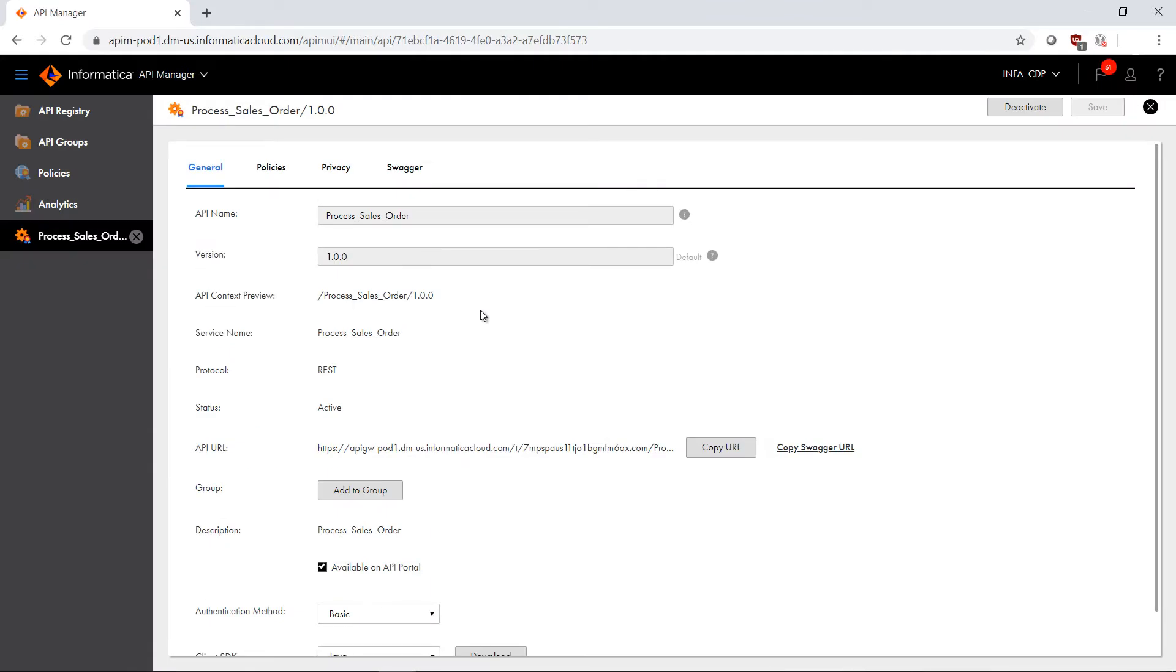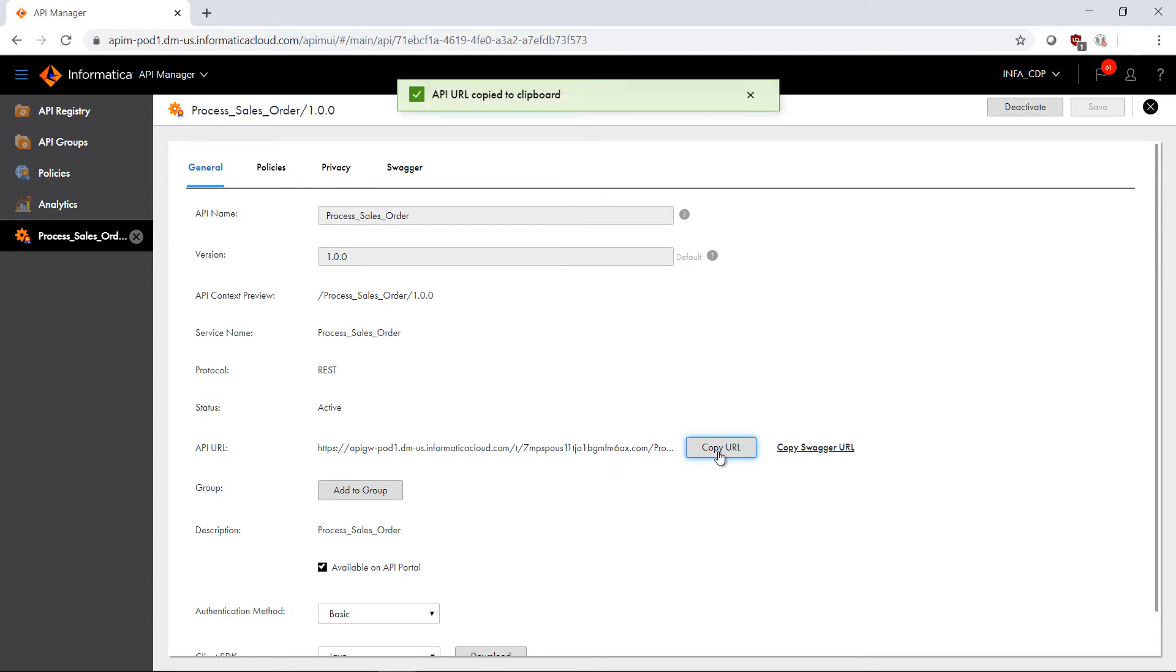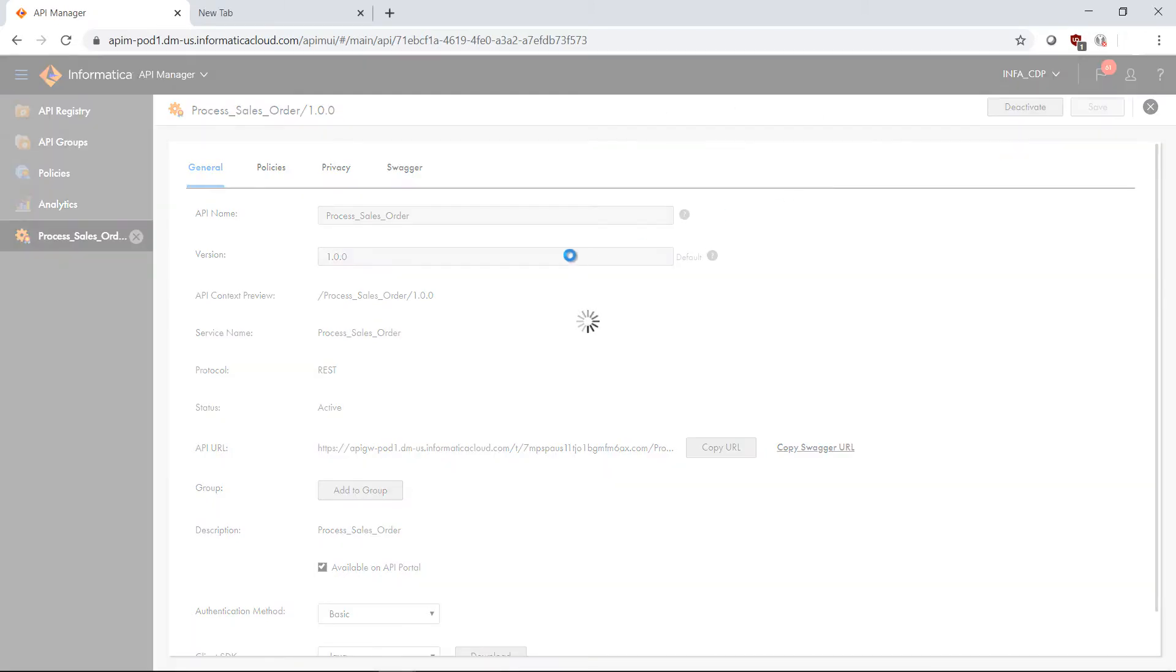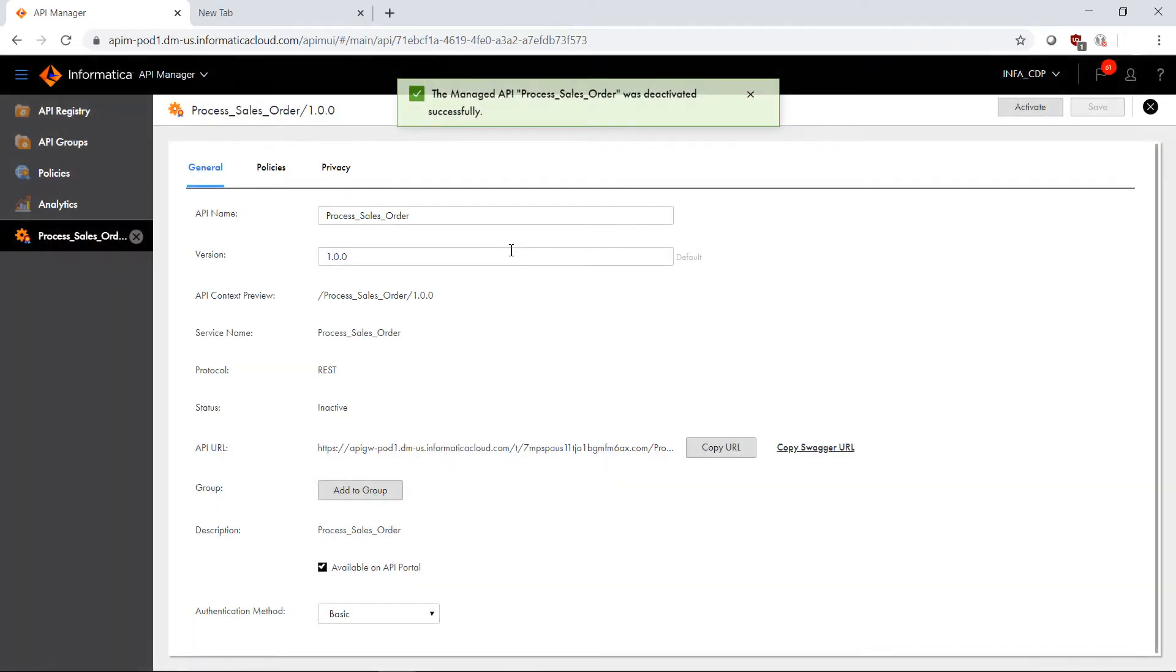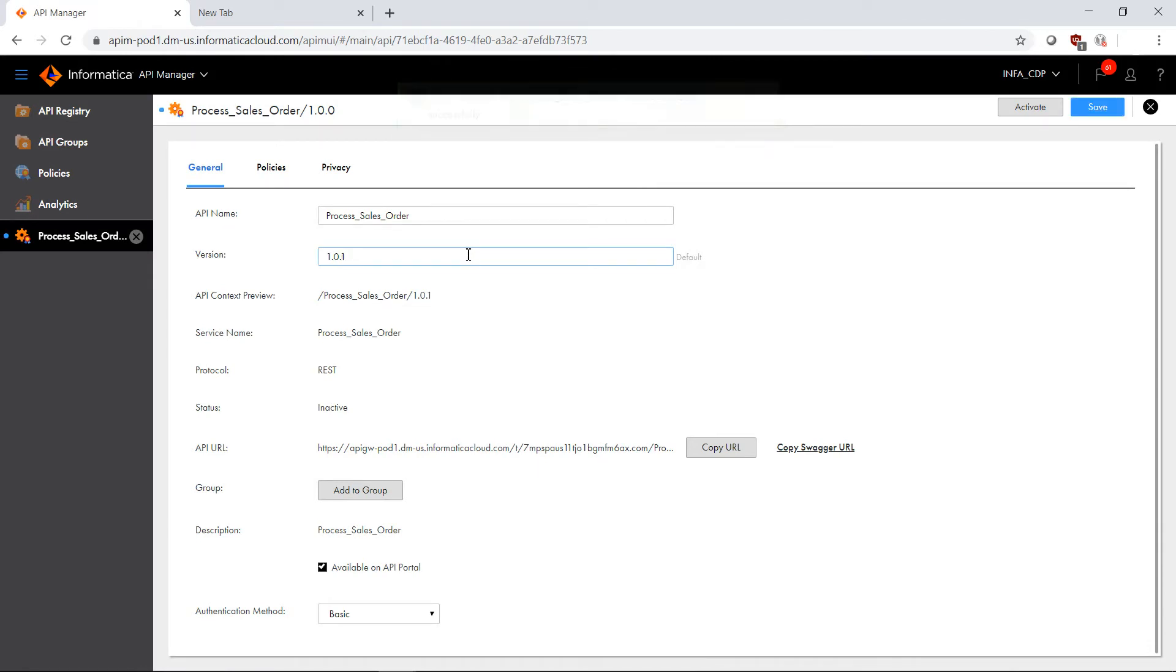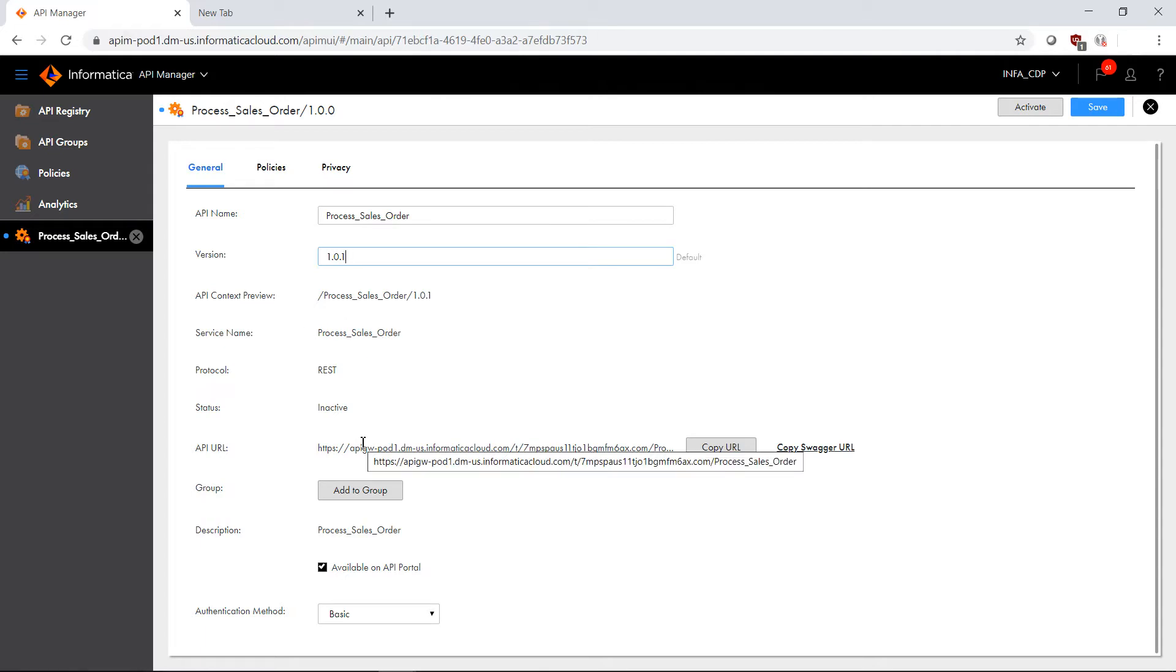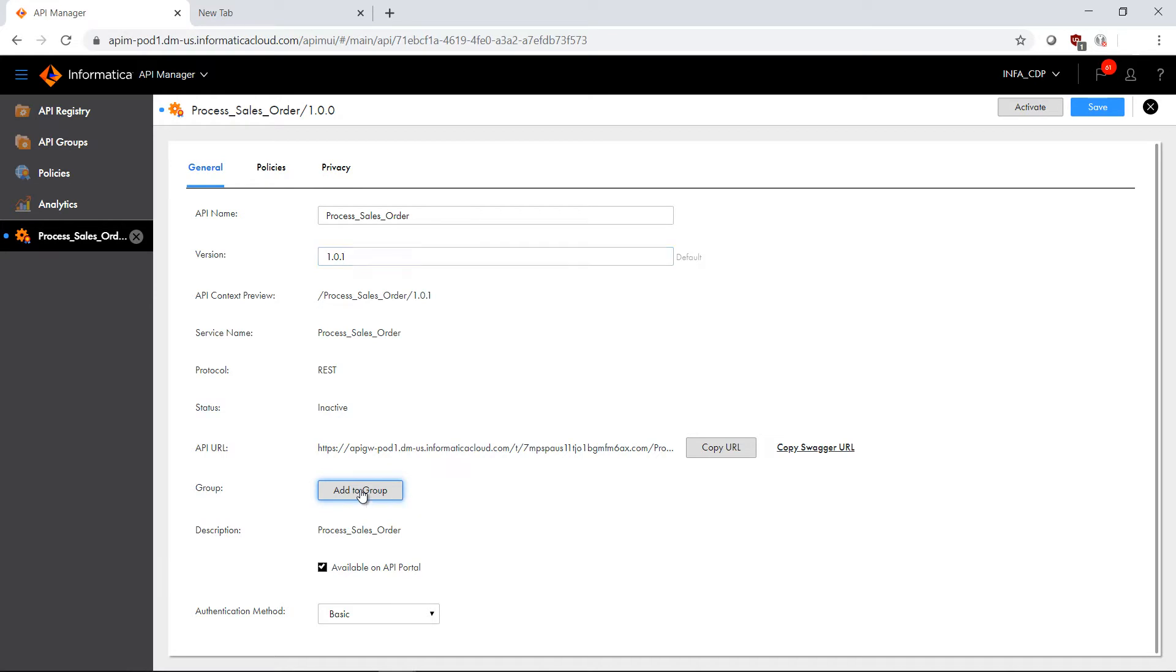Within this particular API called process sales order, I can see the version, the protocol, the status, as well as copy the URL. I am going to deactivate this API so I can version this and make some additional changes. In my case here I'm going to change it to version 1.0.1. I'm going to leave everything else the same, but I'm going to now add a group to this particular API.